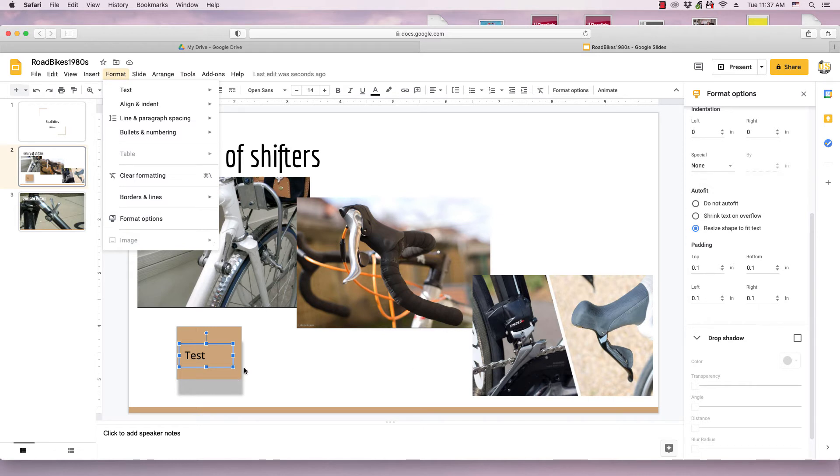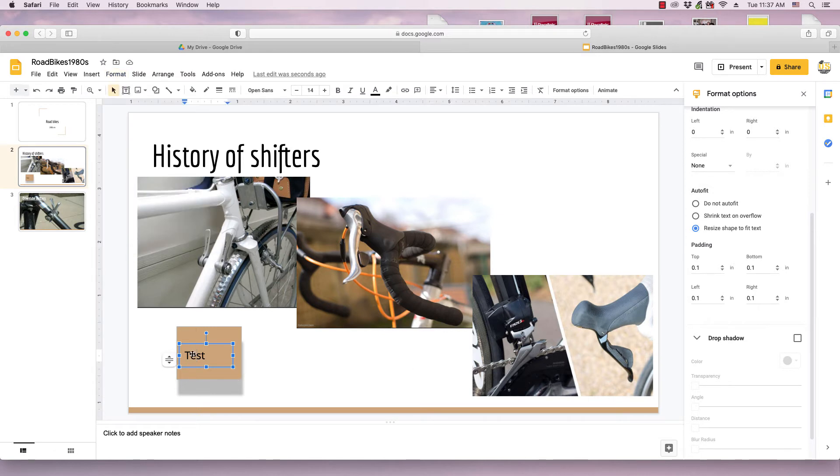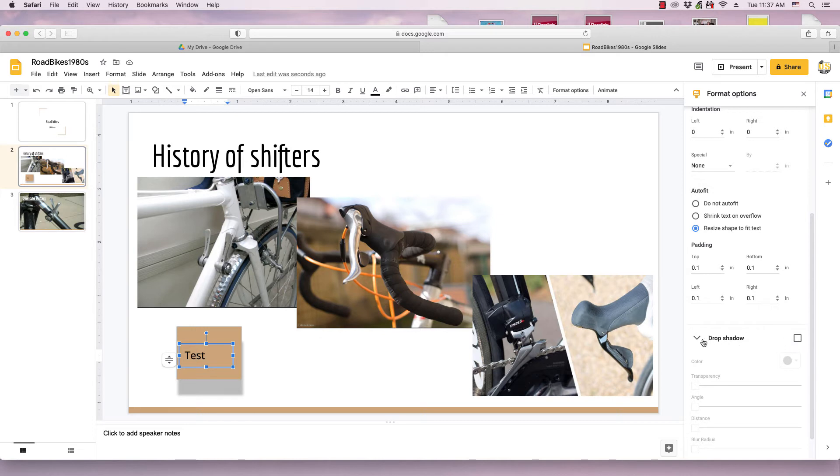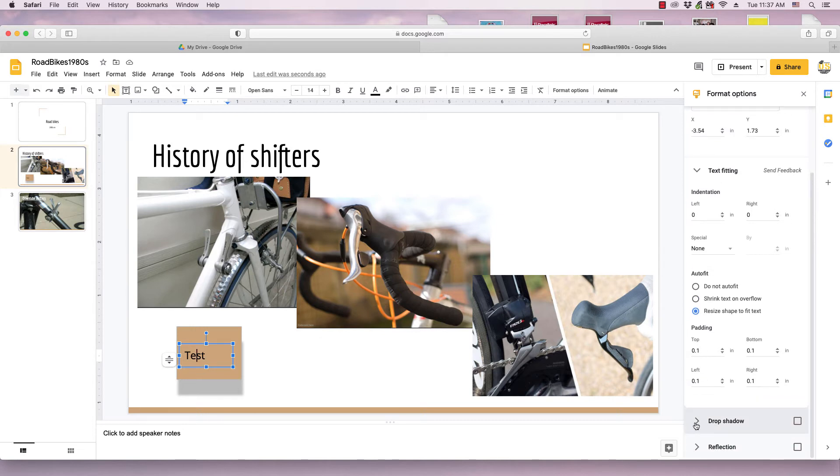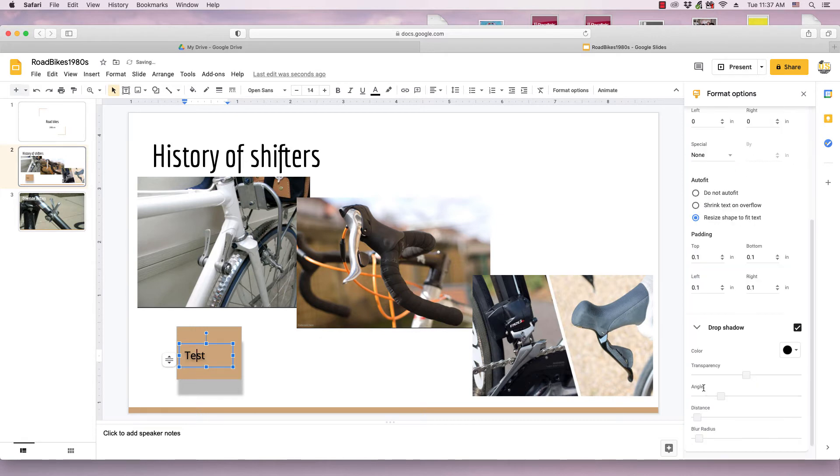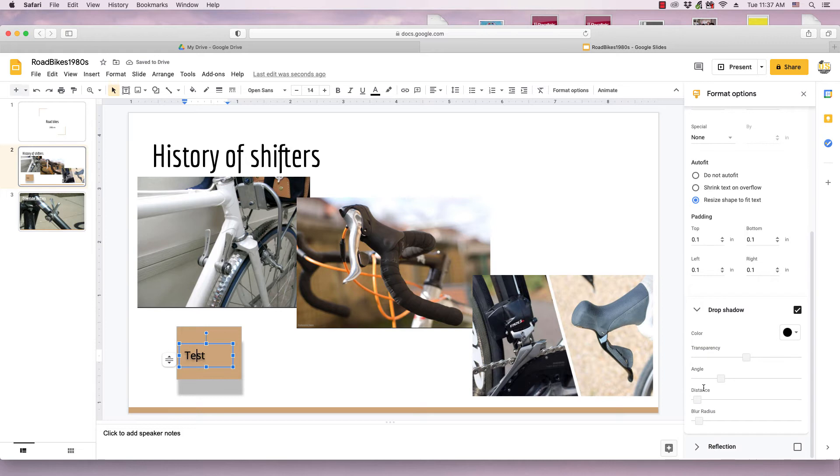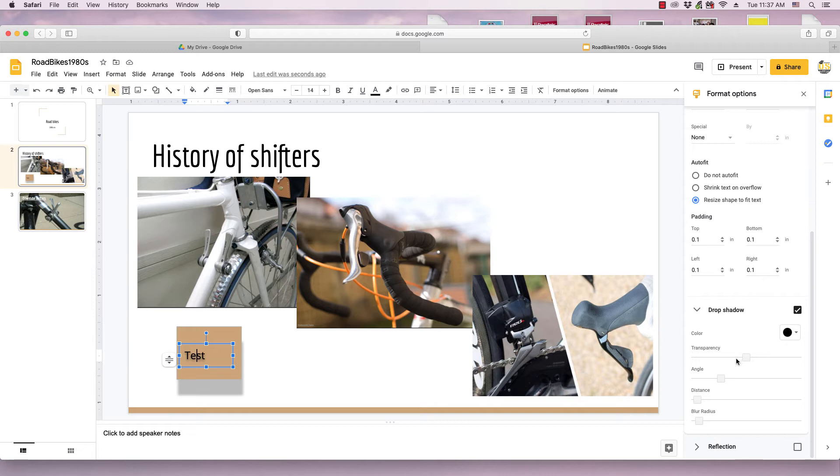And then I go to this drop shadow section, which might be expanded, it might not be. If it's not, just click the arrow to expand it, and make sure there's a check in this check box right next to drop shadow.